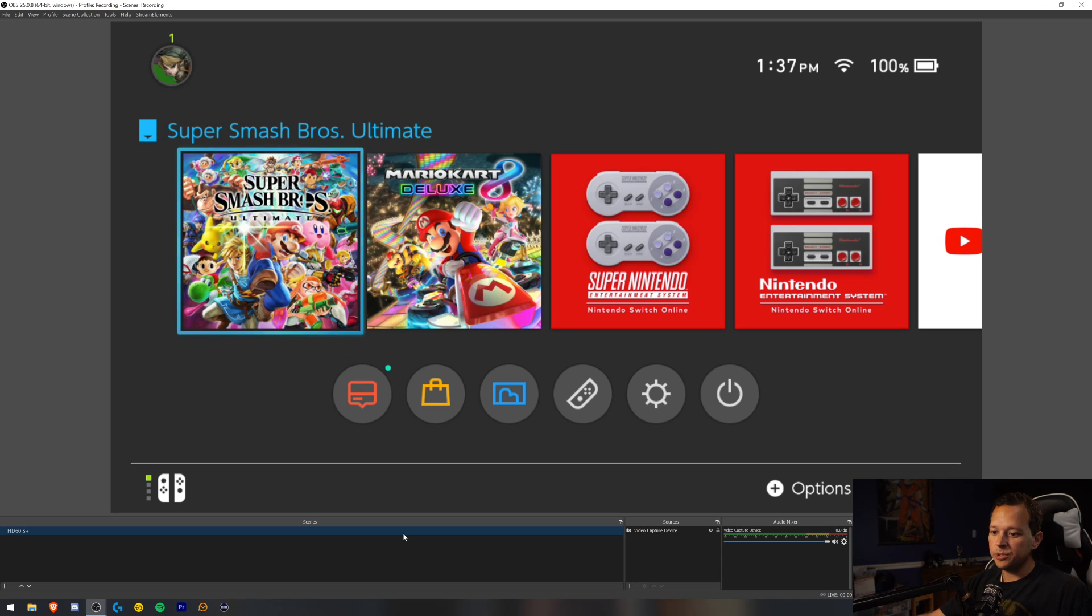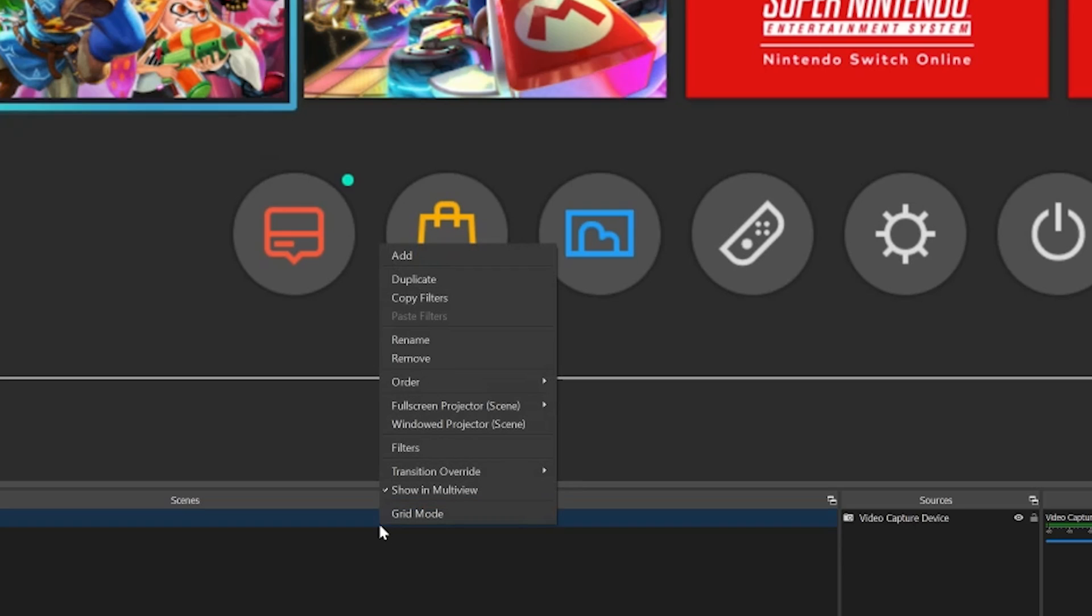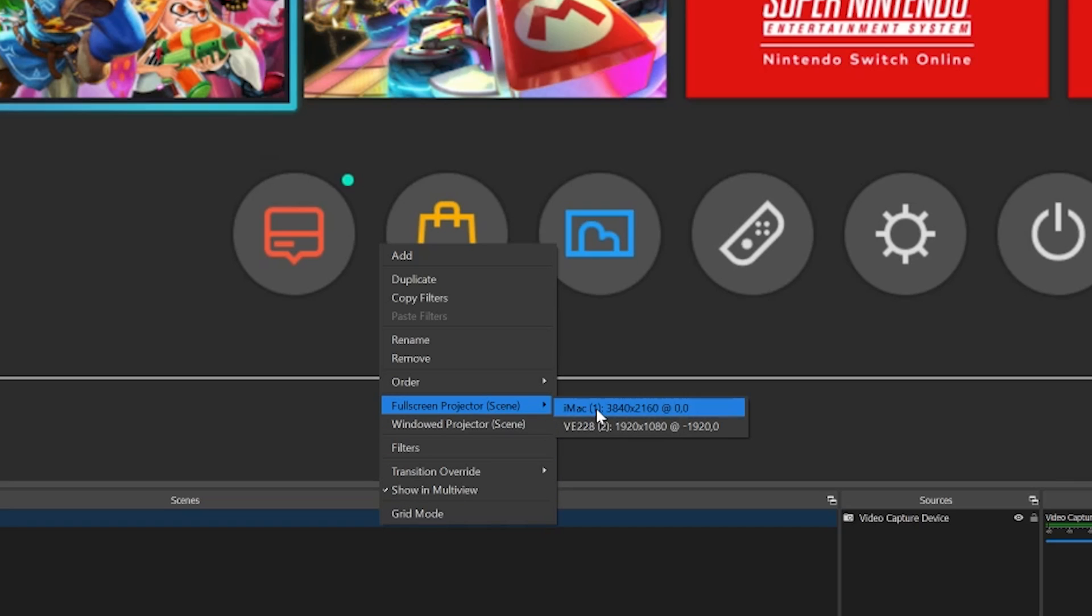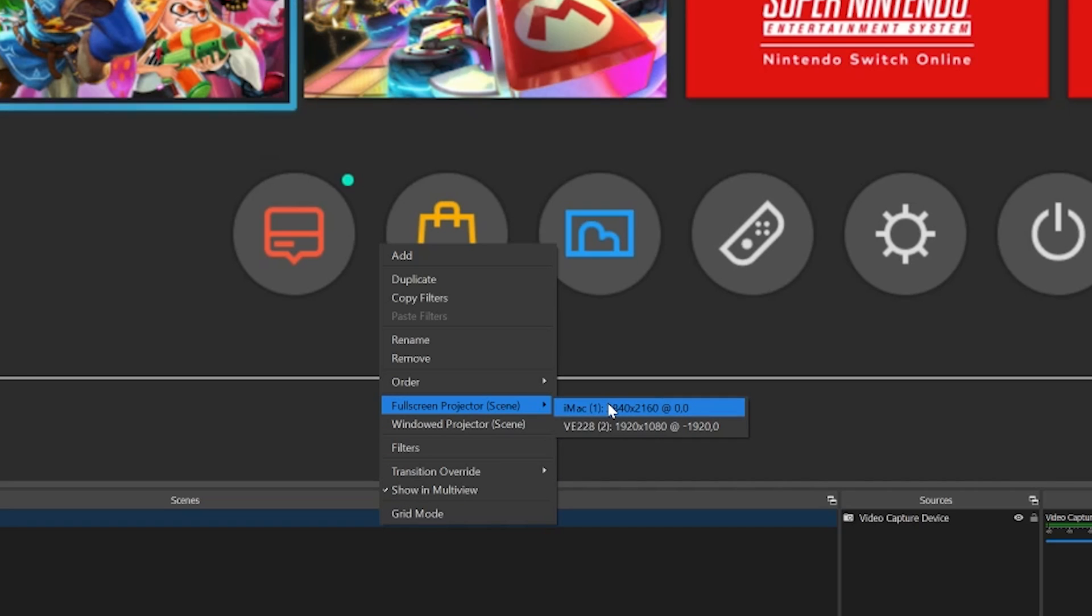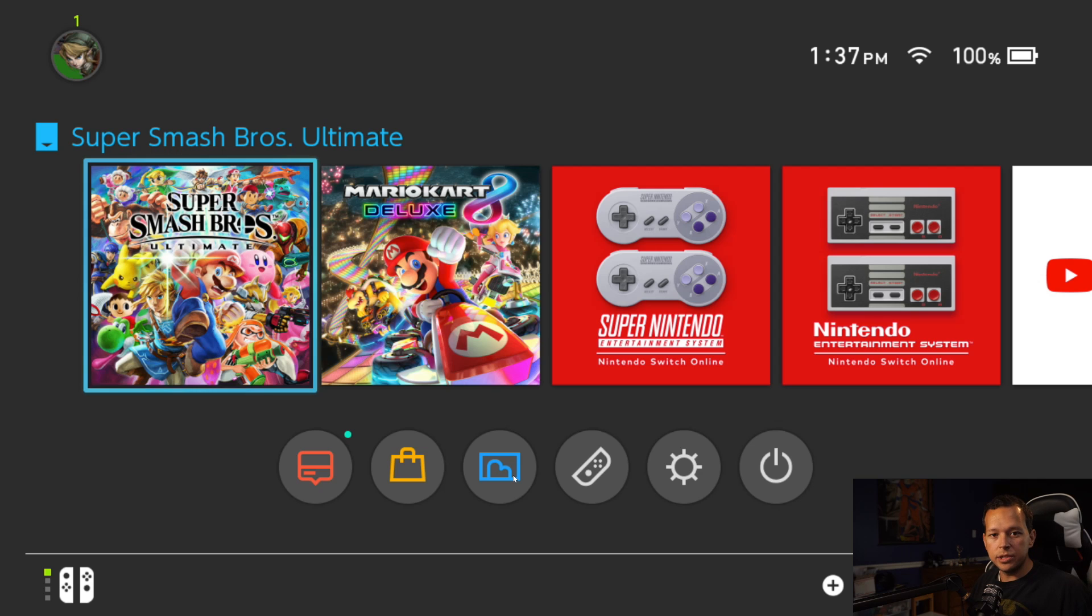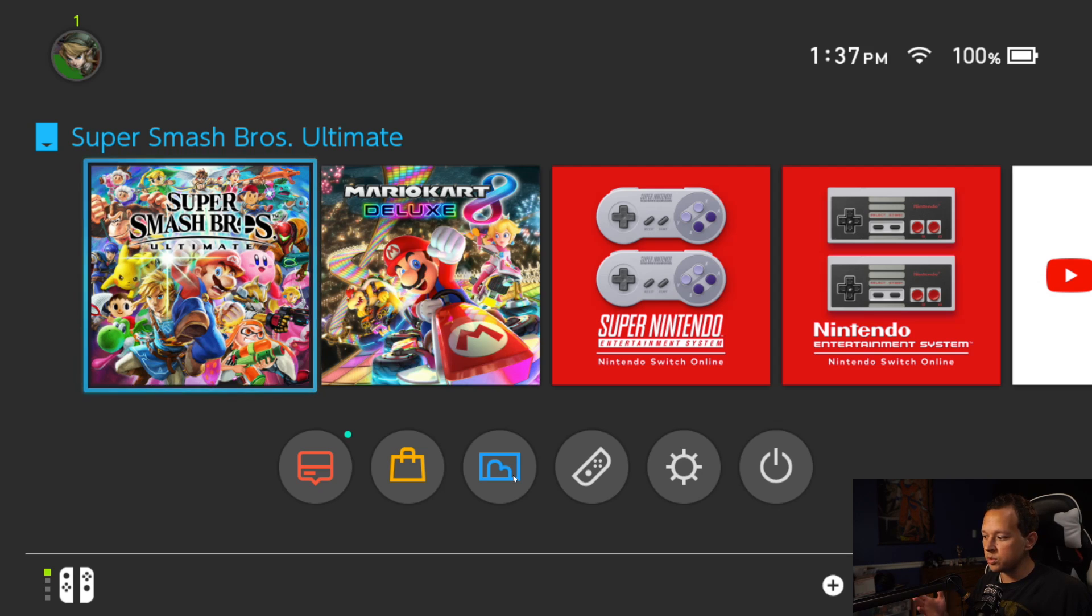So how you do that is right click, go to full screen projector, and then you pick whatever display you want. Once you do that, you have a full screen projection of whatever is set up with your HD60S Plus, whether it's a Switch or PlayStation, whatever console you have.